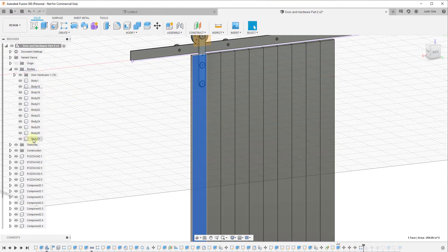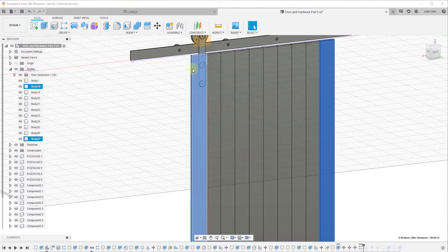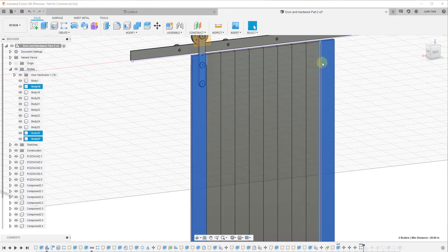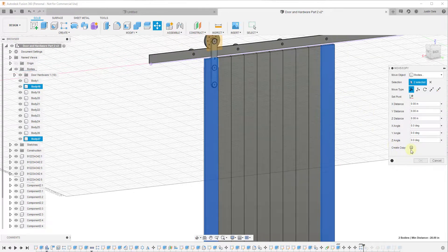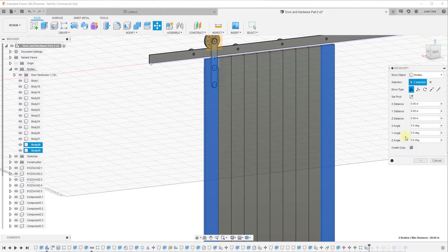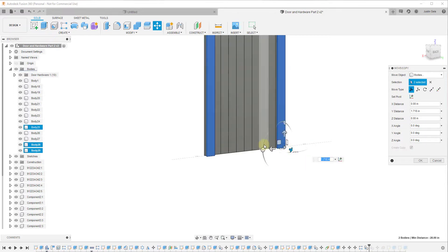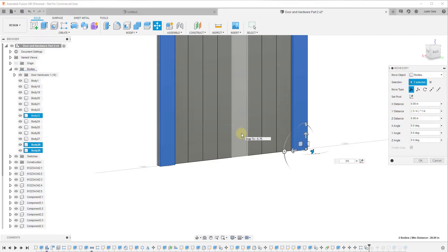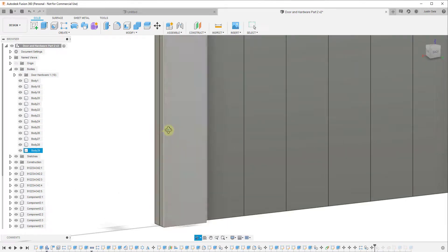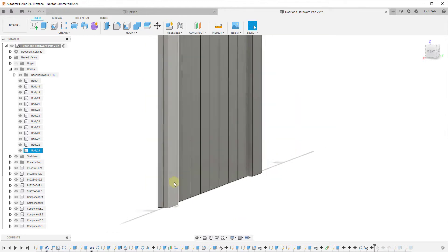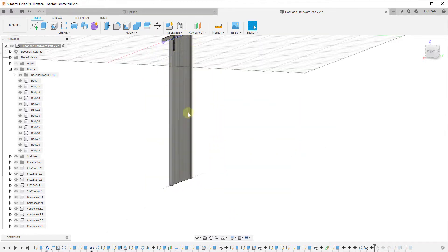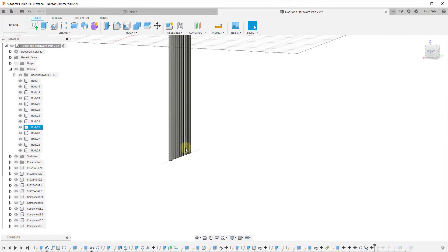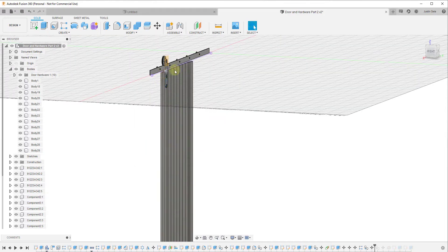To model the face wood, we'll select the two end bodies that are already in here and use the Move tool to copy them out. When we activate the Move tool, we'll click Create Copy and drag these out three-quarters of an inch, because that's the thickness of our wood piece. Basically, we've copied these two pieces onto this face — they make up the border piece that goes around our door. Now we just need to model the horizontal supports.